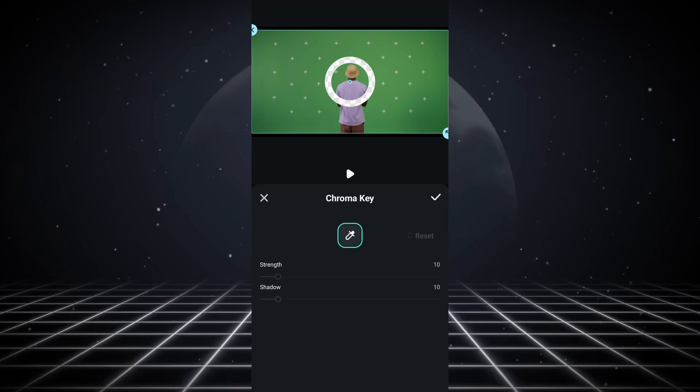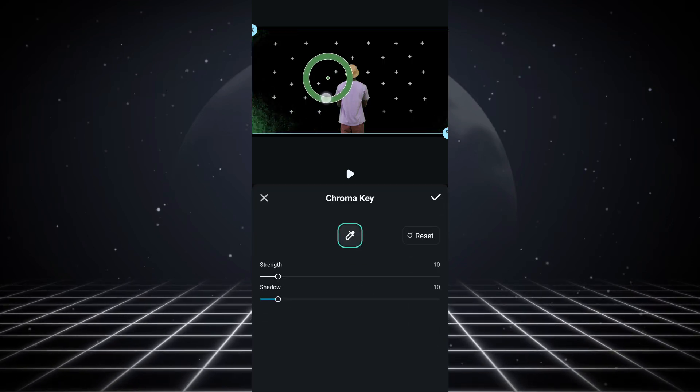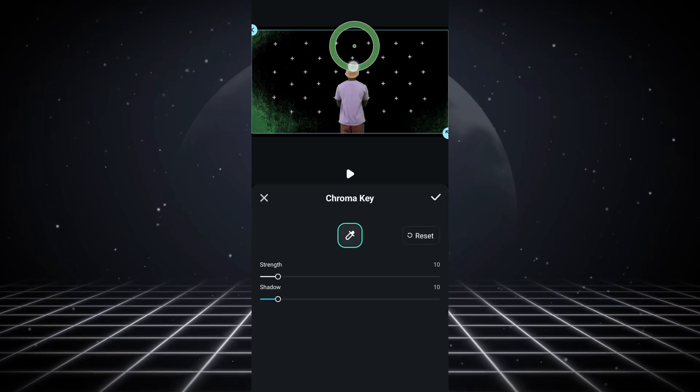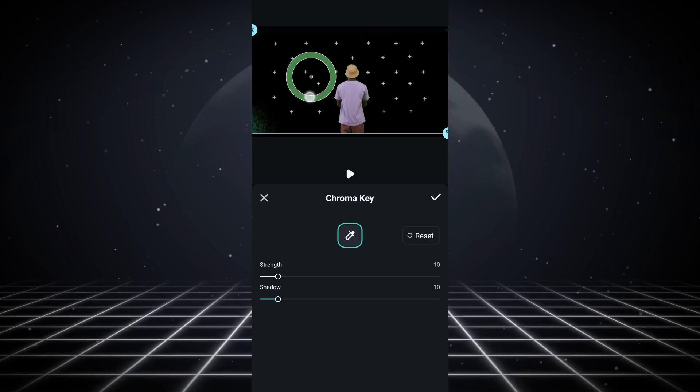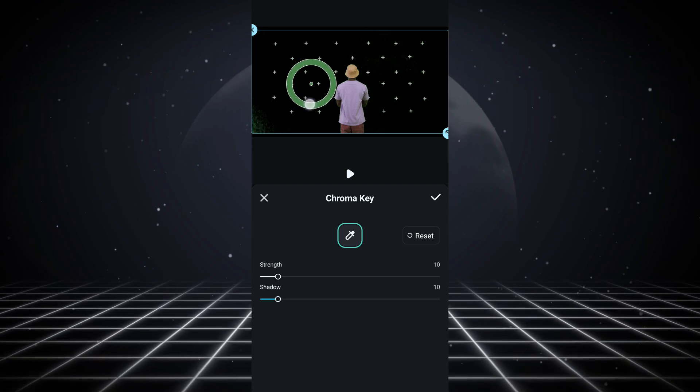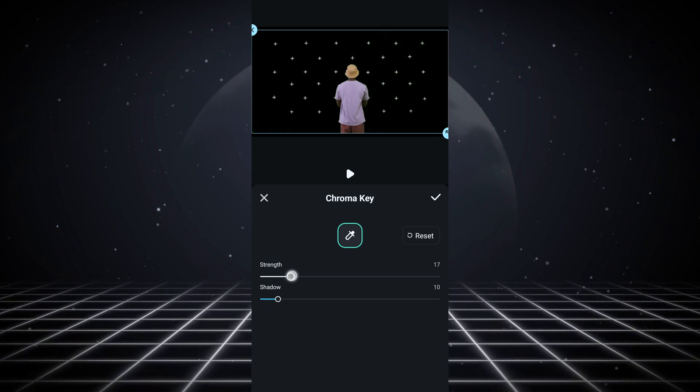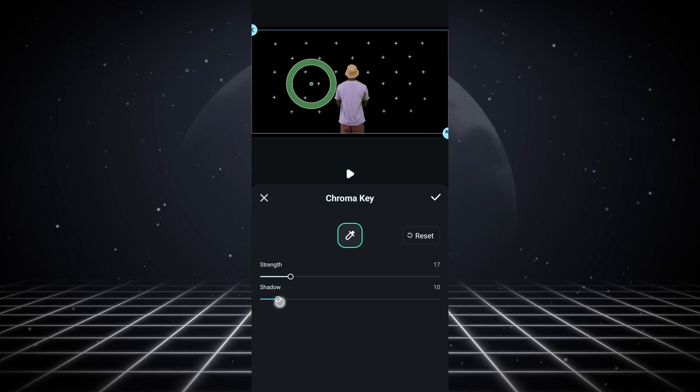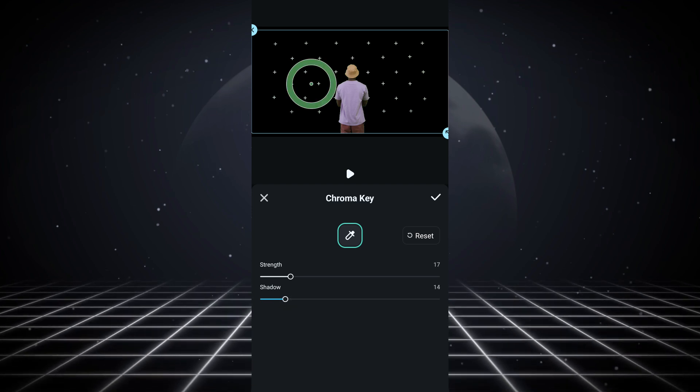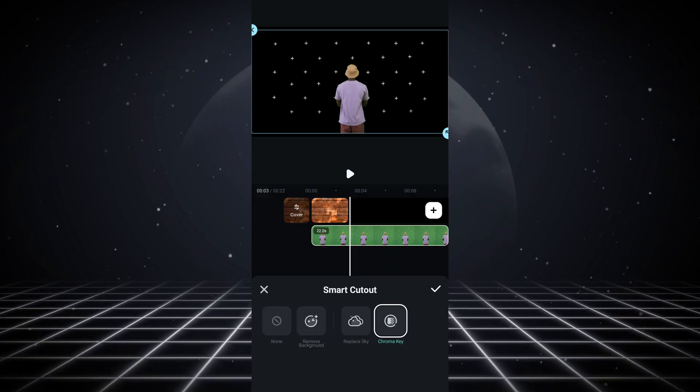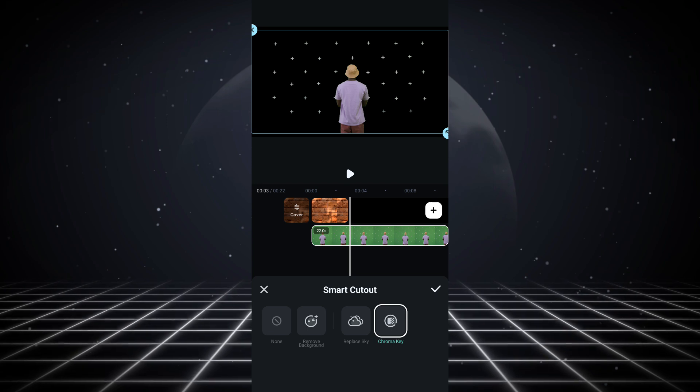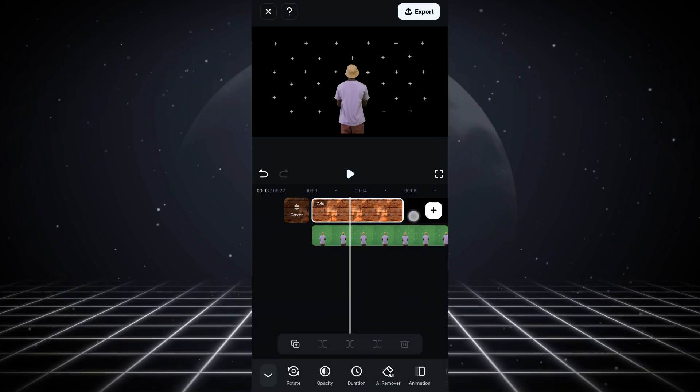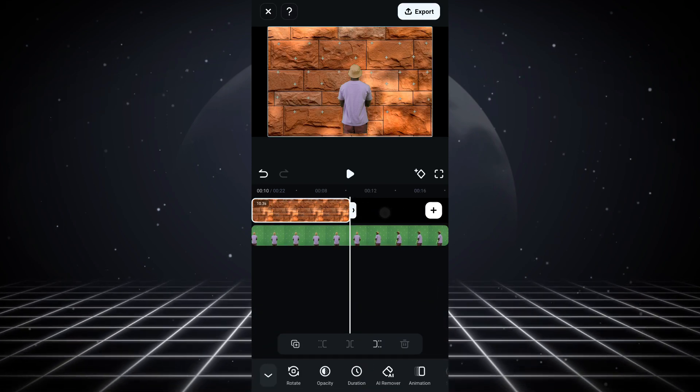When you click on smart cutouts, you're going to see this chroma key feature. Click on it and just find the green parts of the video. You can control the strength and shadow. When you click OK, you can click on the background, click OK, click on your background and just voila.